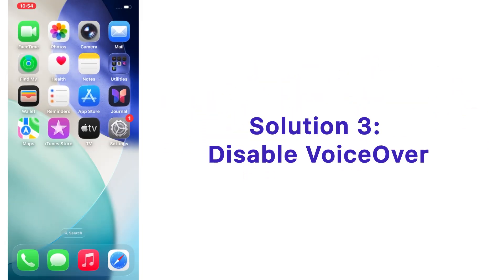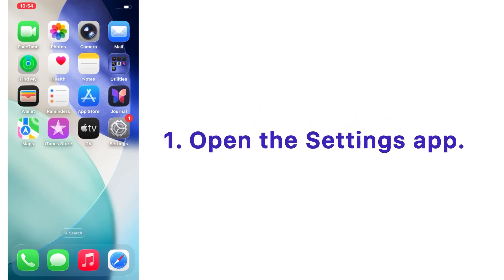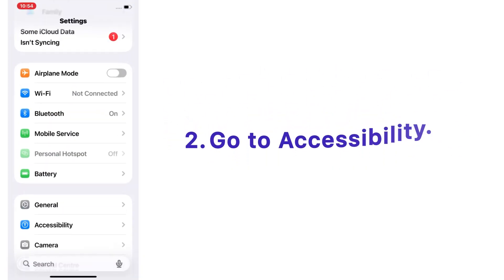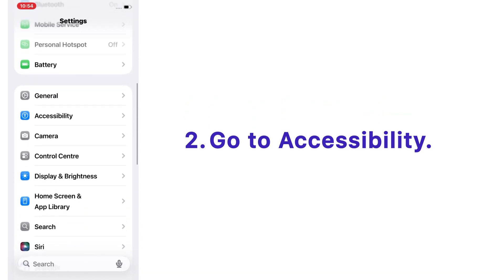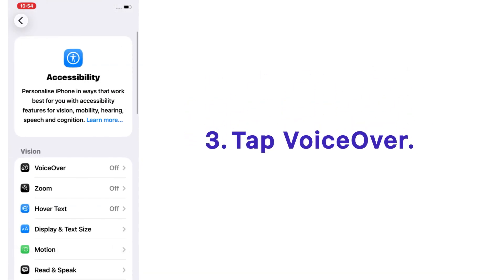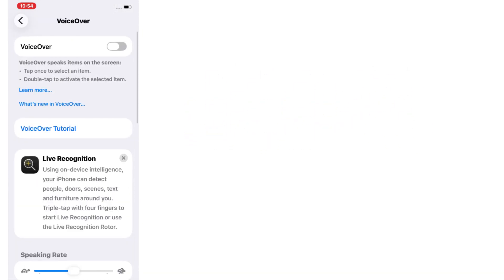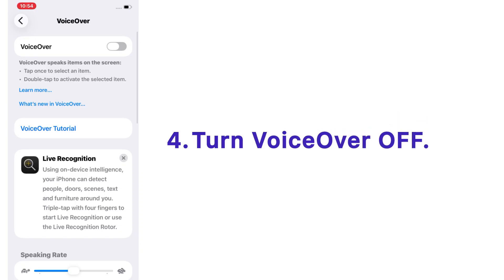Solution number three: disable VoiceOver. Open the Settings app on your iPhone, go to Accessibility, tap on VoiceOver, and turn VoiceOver off.